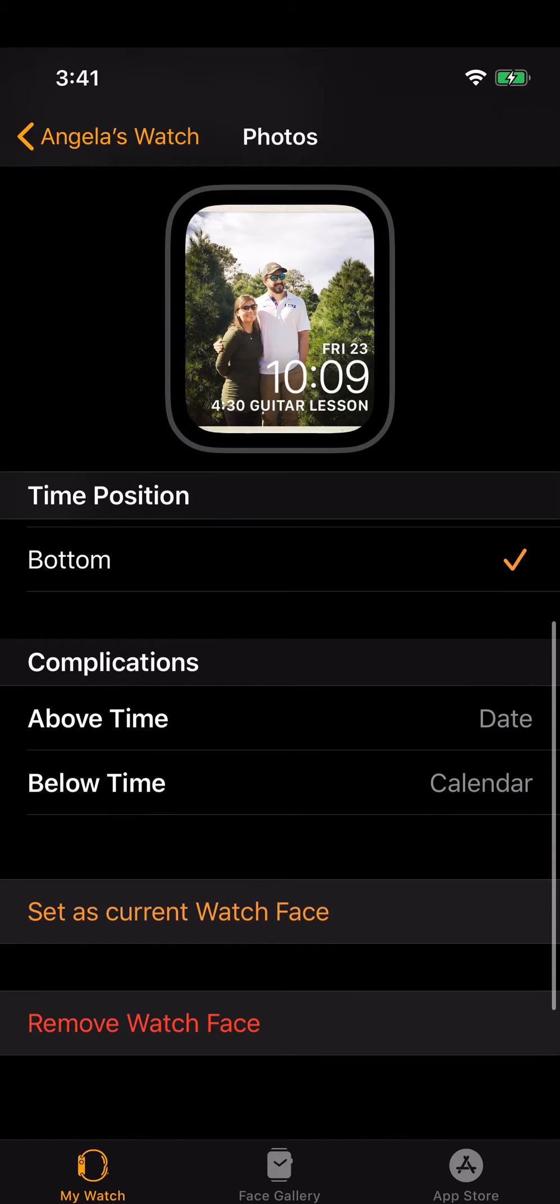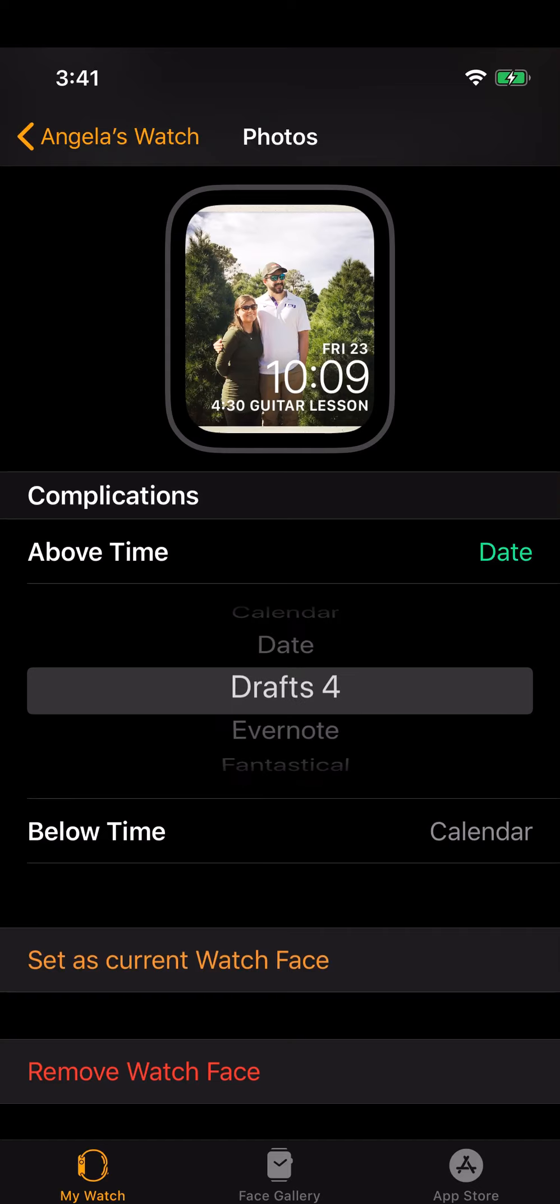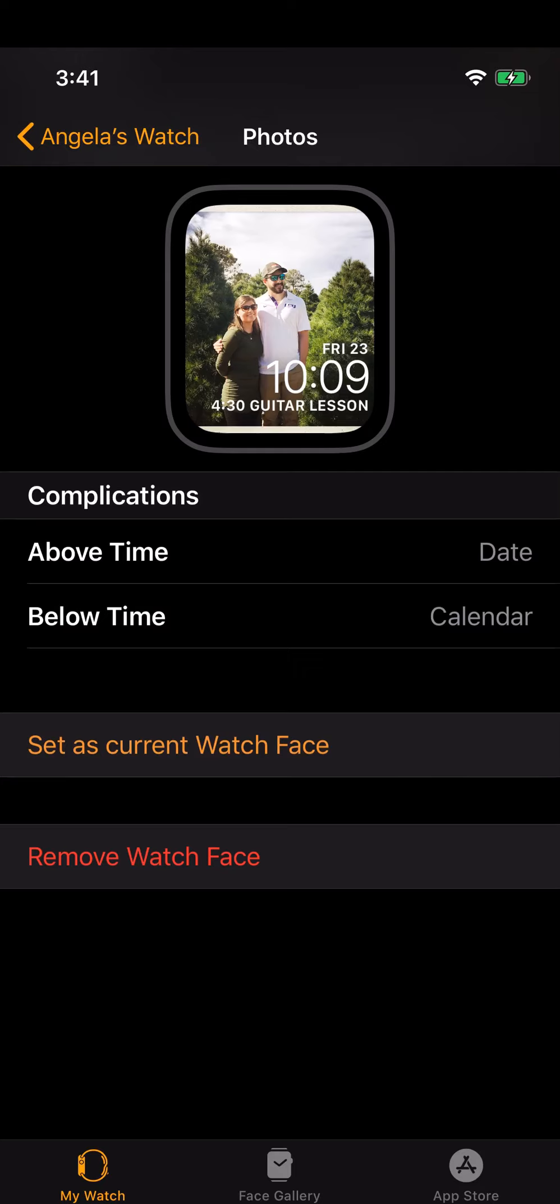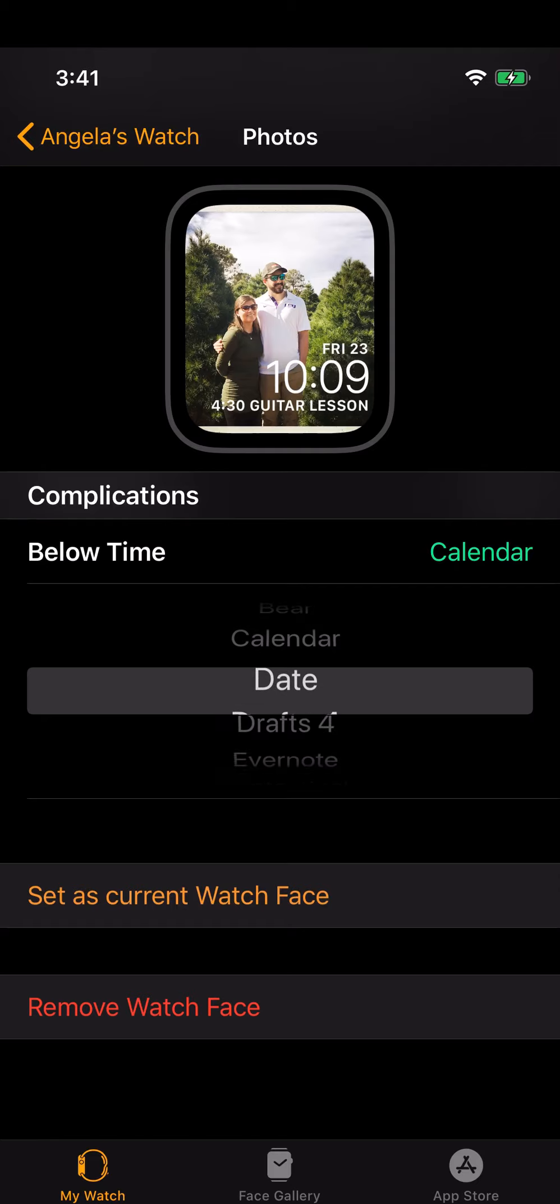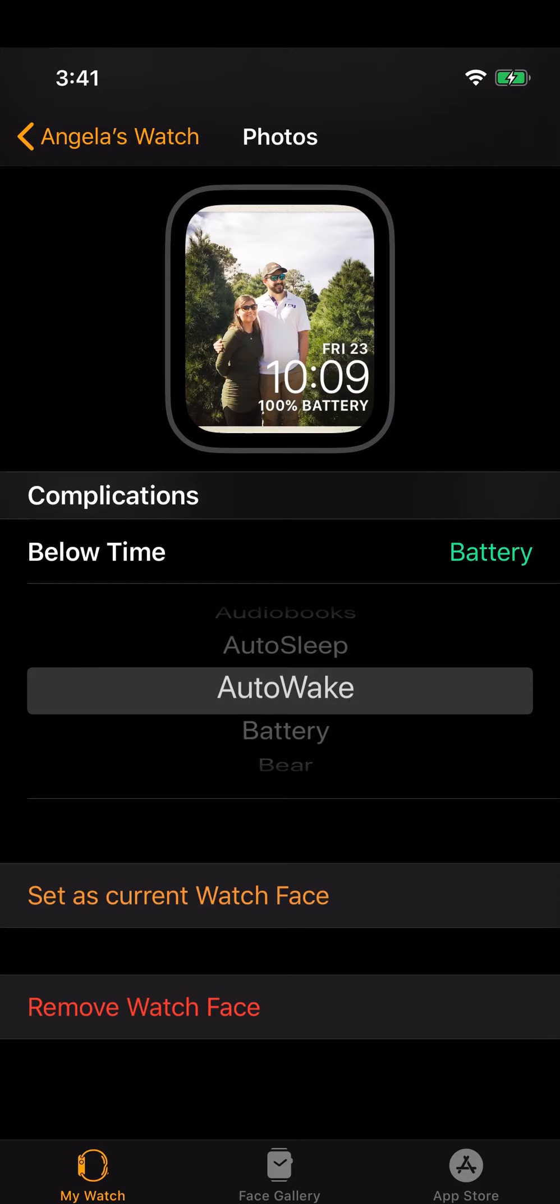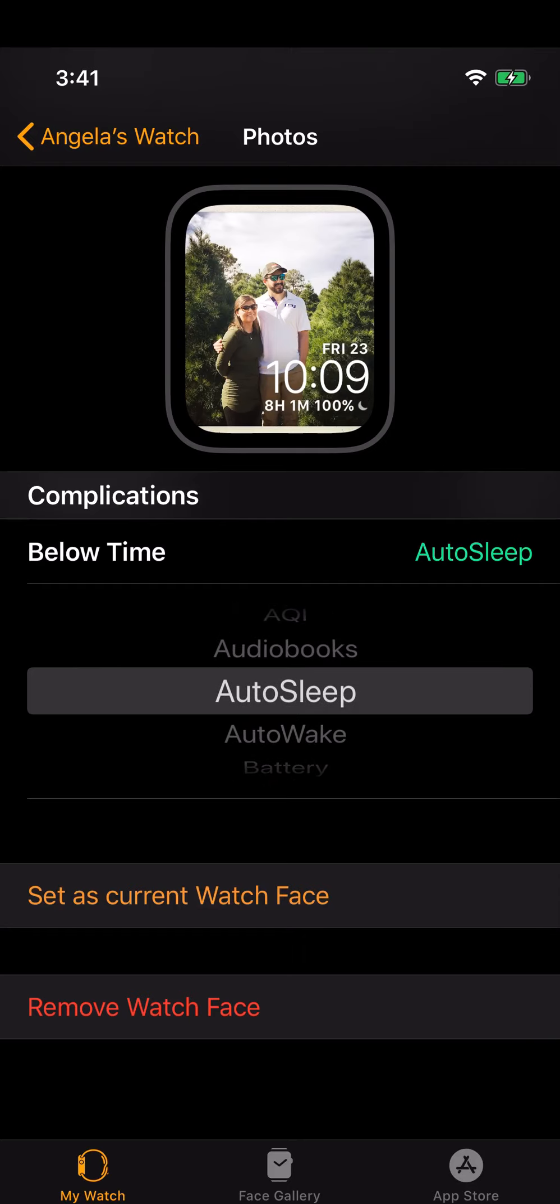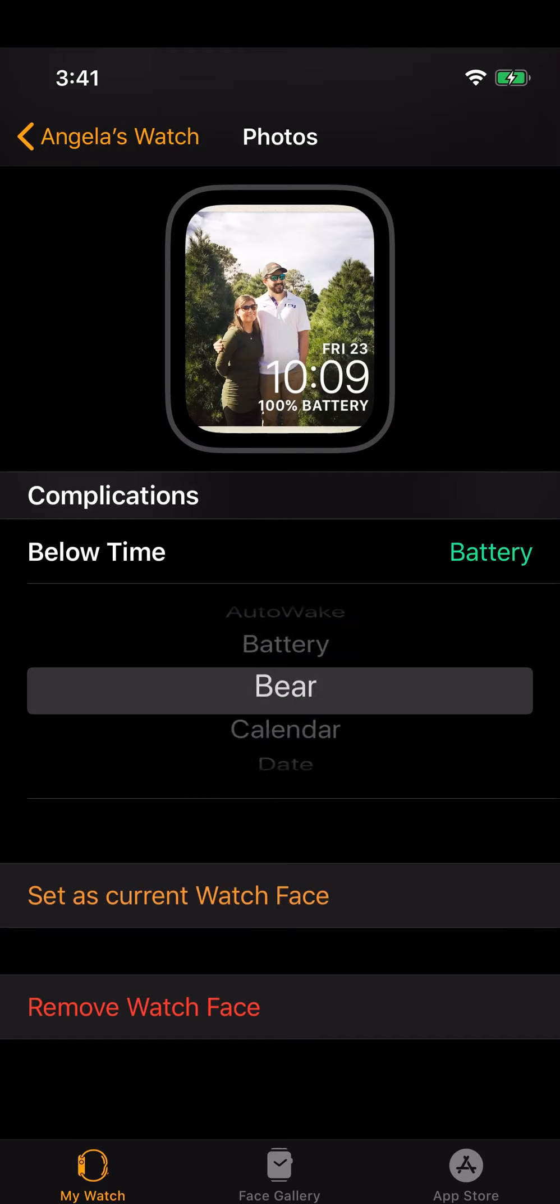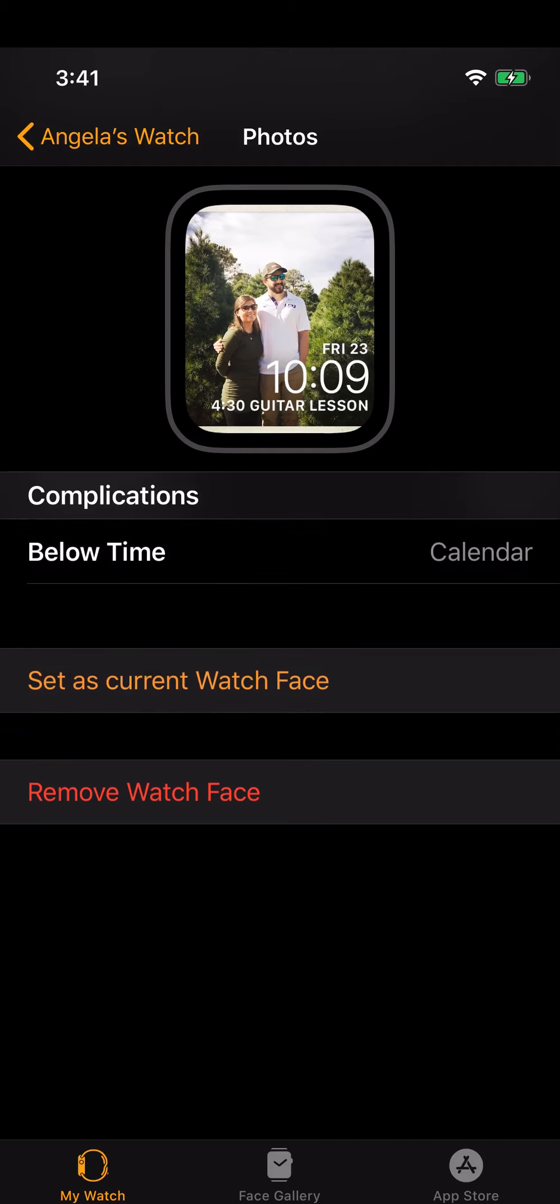There are two complication positions on this watch and I have the date set above the time, but I could pick something else like Drafts. That's all I need for this and then I can do a calendar at the bottom. I don't really look at this very much. I could probably change that to something else like audiobooks, but I'll just leave it on the calendar app now.